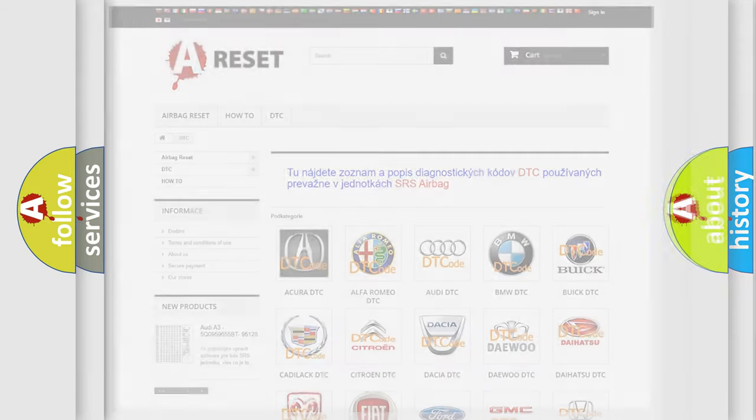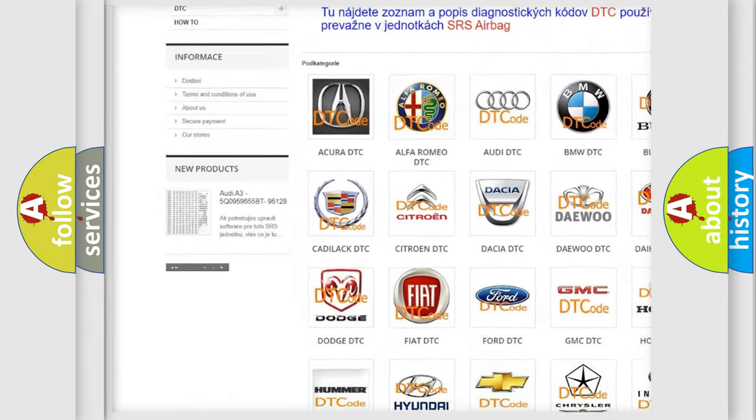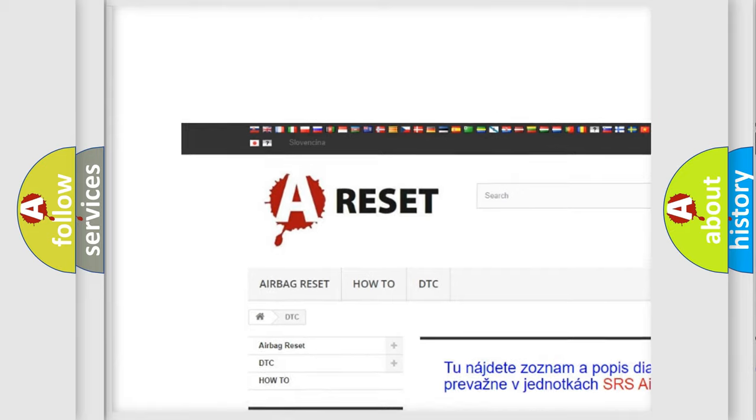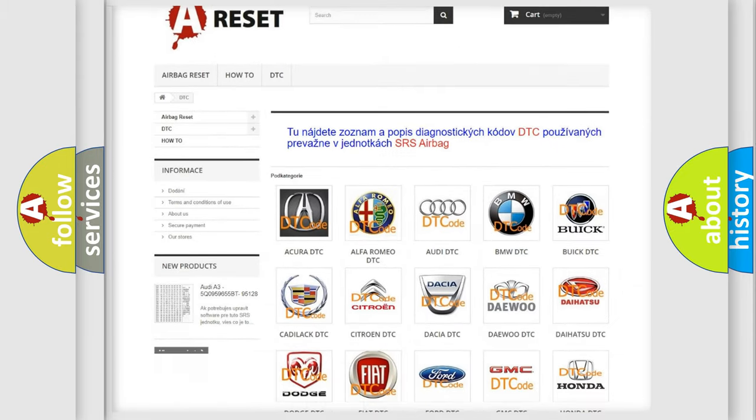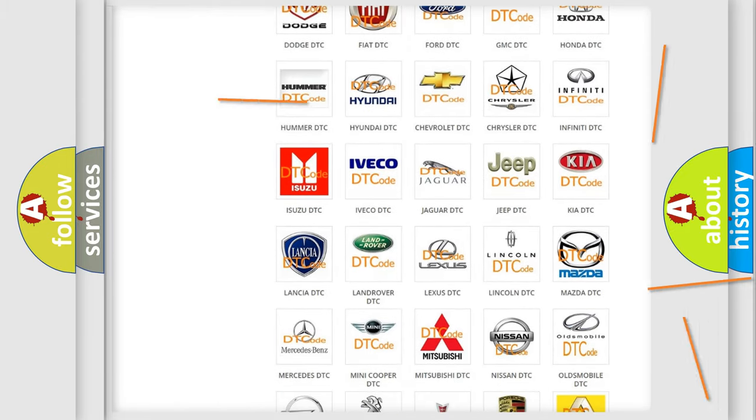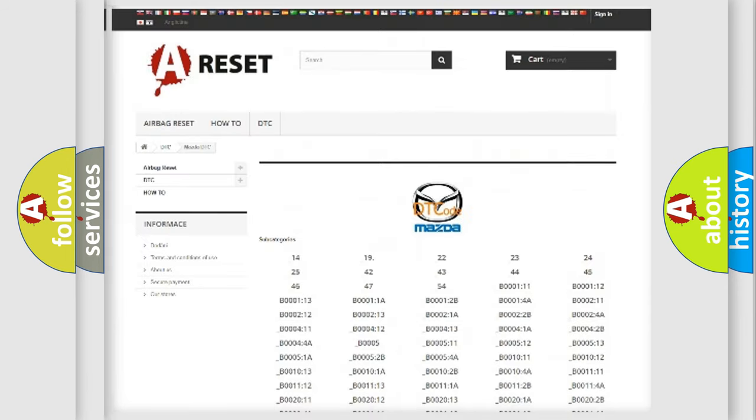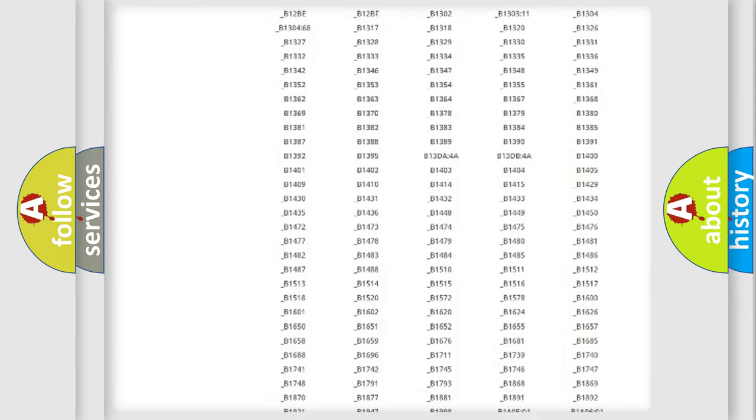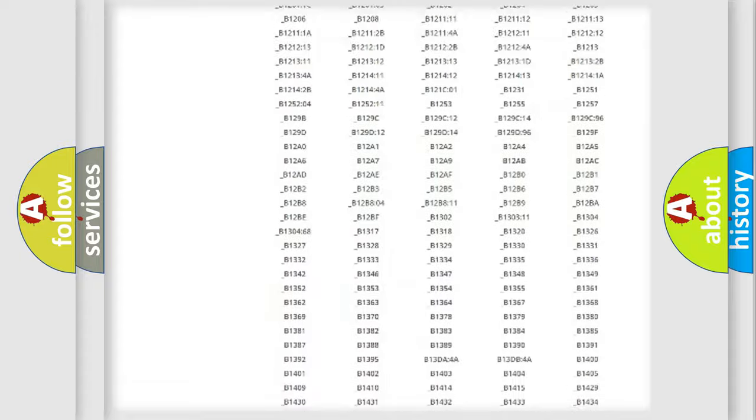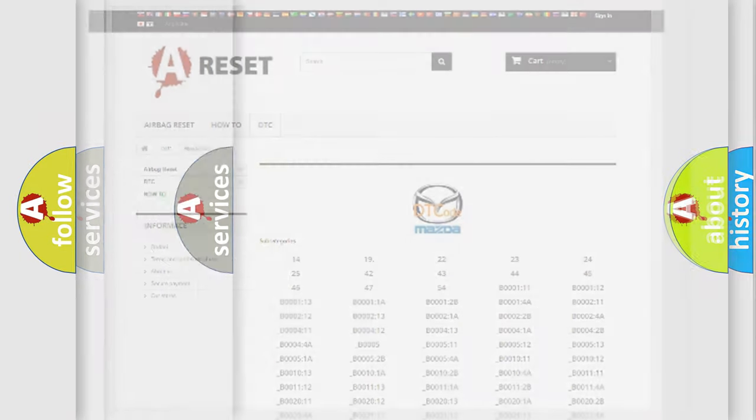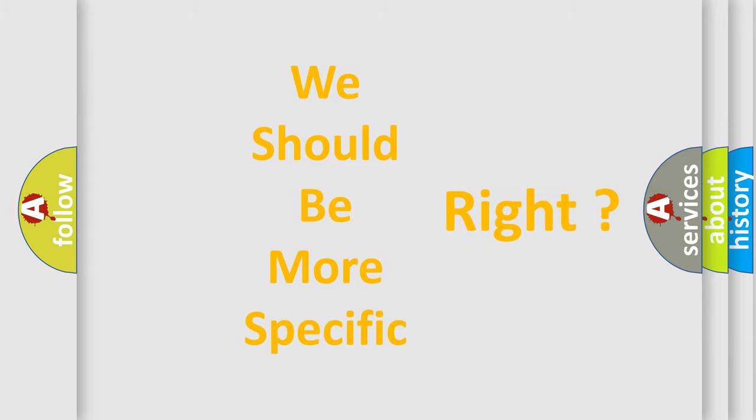Our website airbagreset.sk produces useful videos for you. You do not have to go through the OBD2 protocol anymore to know how to troubleshoot any car breakdown. You will find all the diagnostic codes that can be diagnosed in Mazda vehicles, and also many other useful things. The following demonstration will help you look into the world of software for car control units.